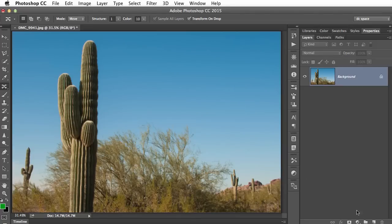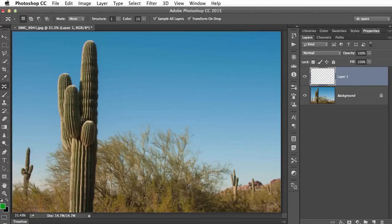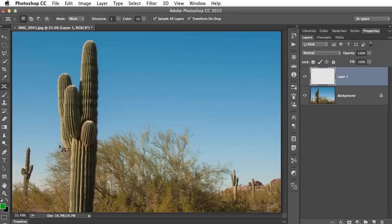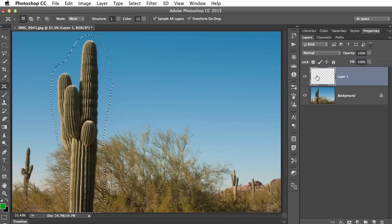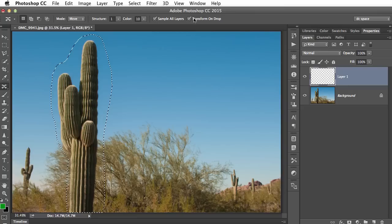So the first one is an important change to the content-aware move tool, and that is the ability or the option to scale something once you've moved it. So let's say in this example here I want to take this big cactus and I want to move it over a little bit more. So I'm going to make a rough selection here of this cactus, and I've got a blank layer, I've got sample all layers, and here's the new feature right here that says transform on drop.